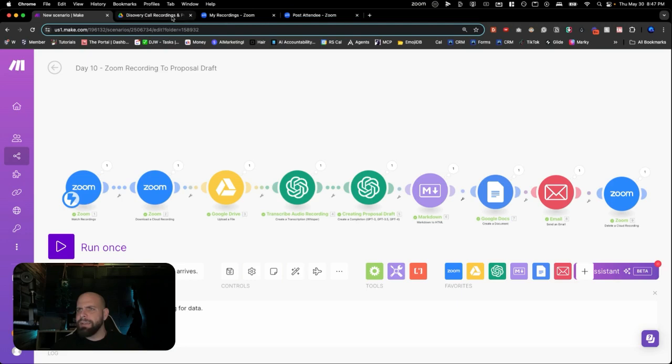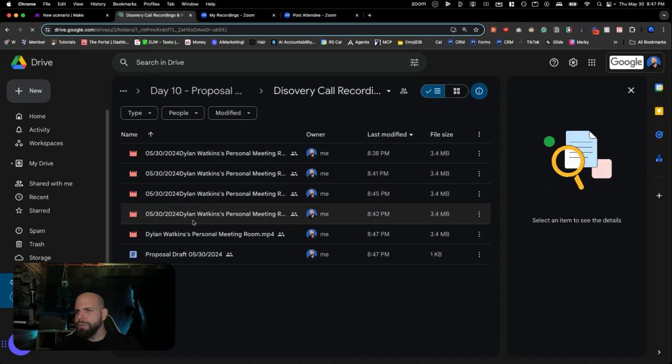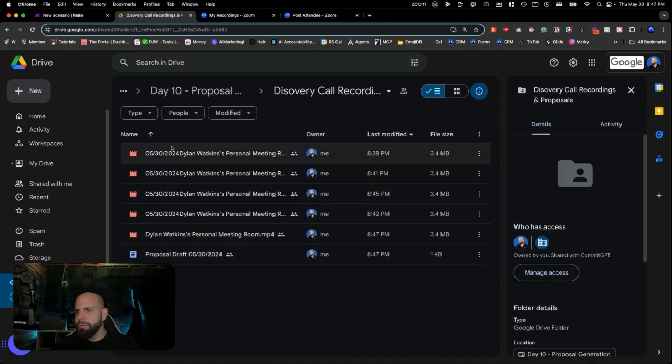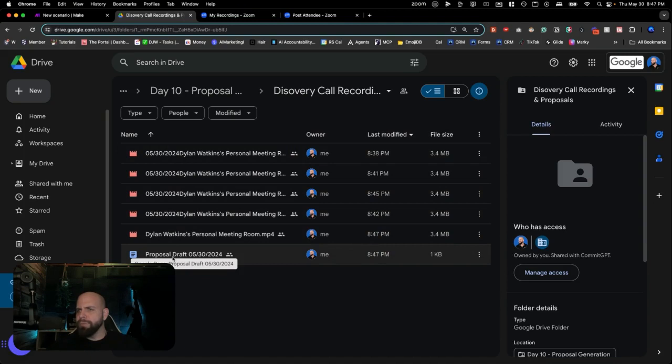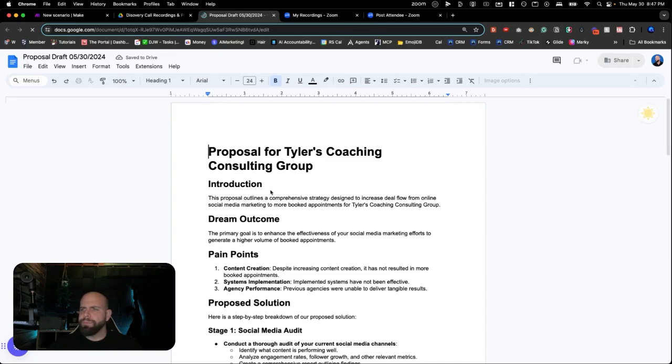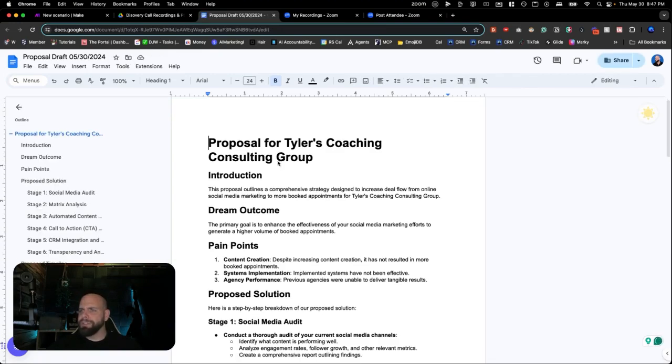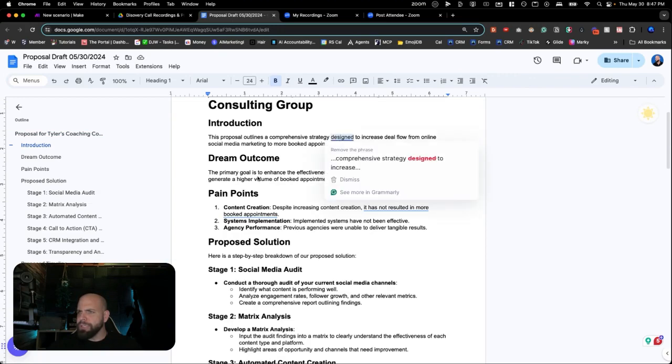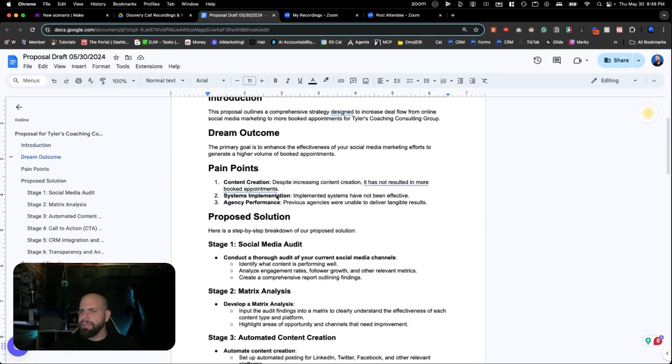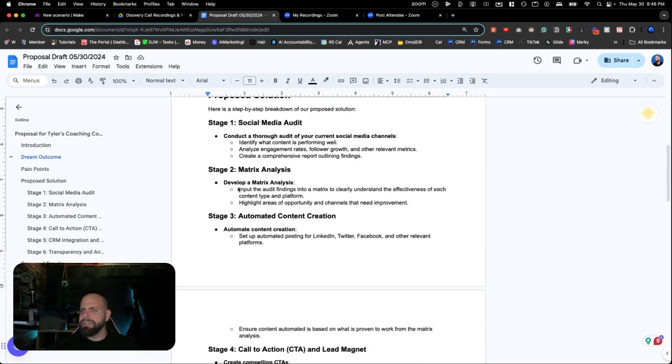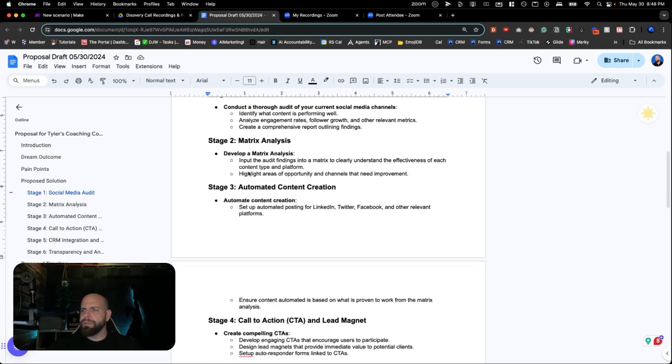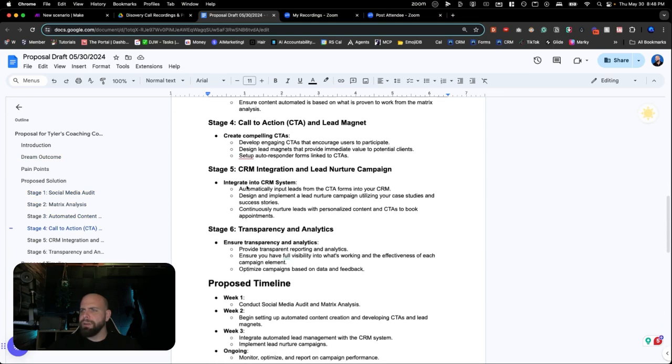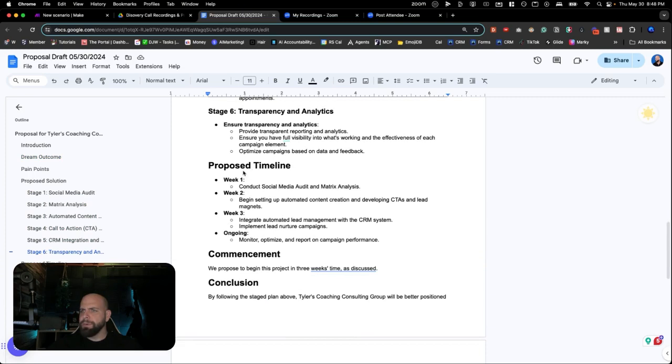So if we go inside of here. We can see we have the recording in here. Let's take a look and hit refresh. We had multiple recordings from hitting this thing. Let's open up the draft right now. Take a look at it. Cool. Proposal for Tyler's coaching consulting group. We've got the introduction. Outline strategy. Primary goal to enhance the effectiveness for your social media. We've got the content creation system. Implementation agency performance are the pain points. And we have the stages. Social media audit. Matrix analysis. Automated content creation. Call to action. CRM for lead nurturing. Transparency analytics. Proposed timeline. One, two, three, four. Ongoing. Commencements. Conclusion. Great. And we've got the little over here, the highlights.